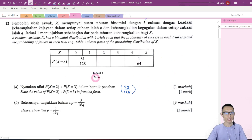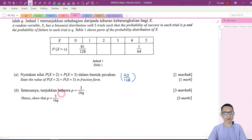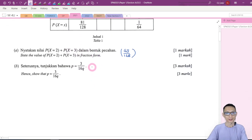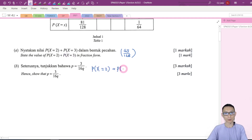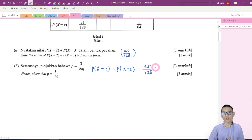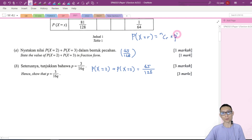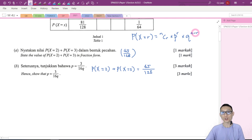Now let's try Part B. For this part, we want to show that P is equal to 3 over 16Q. I will start from using the information we found to help show this. We found that P(X=2) plus P(X=3) is equal to 45/128. To get these probabilities, we use the binomial formula: P(X=R) = nCr × p^r × q^(n−r). Always make sure that the powers of P and Q sum to N.